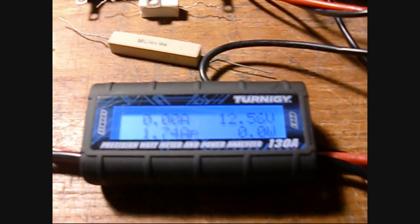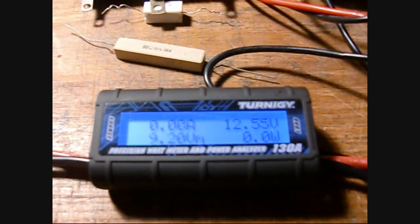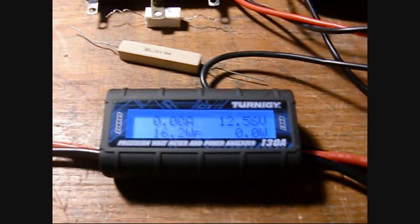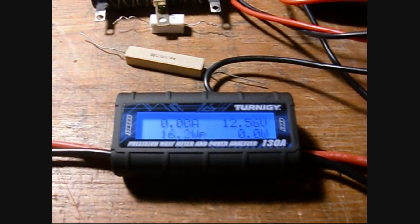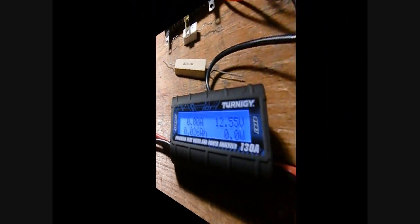So you can see probably the voltmeter is reasonably accurate between all three of these, or four of these. Okay, have a good day.